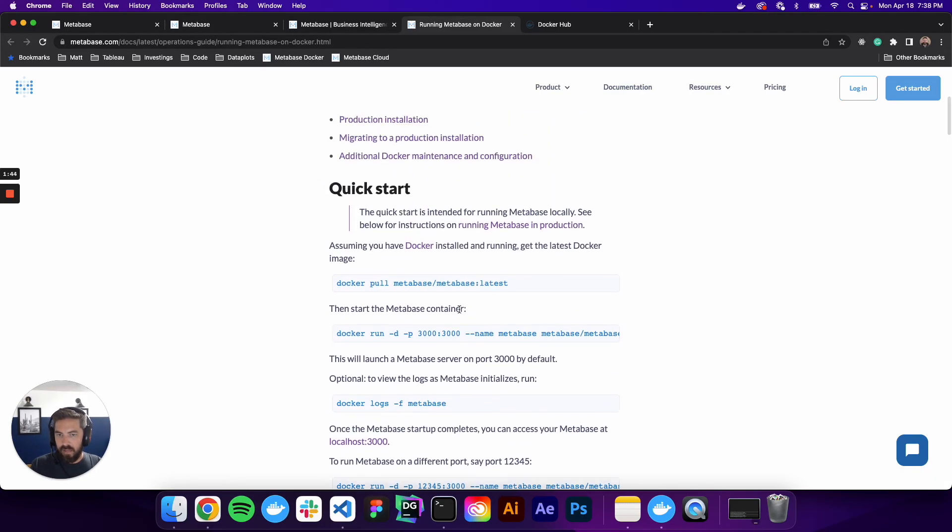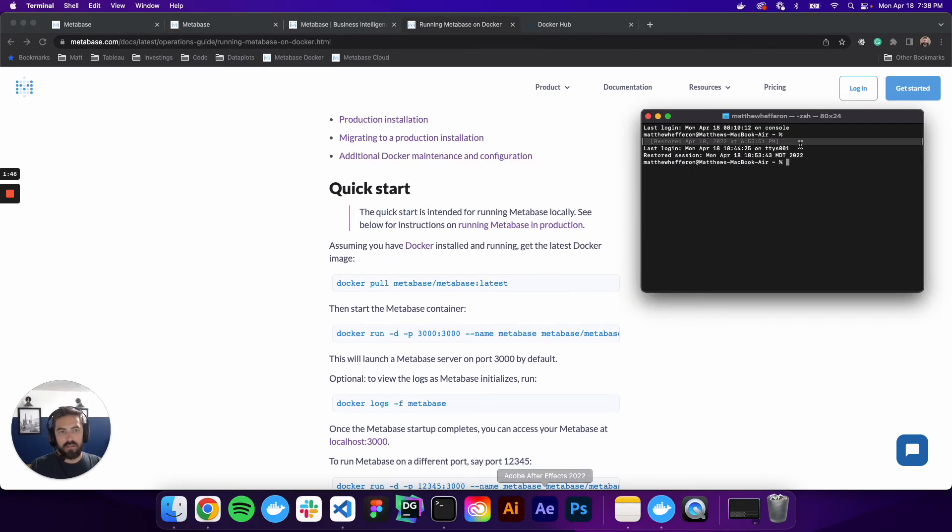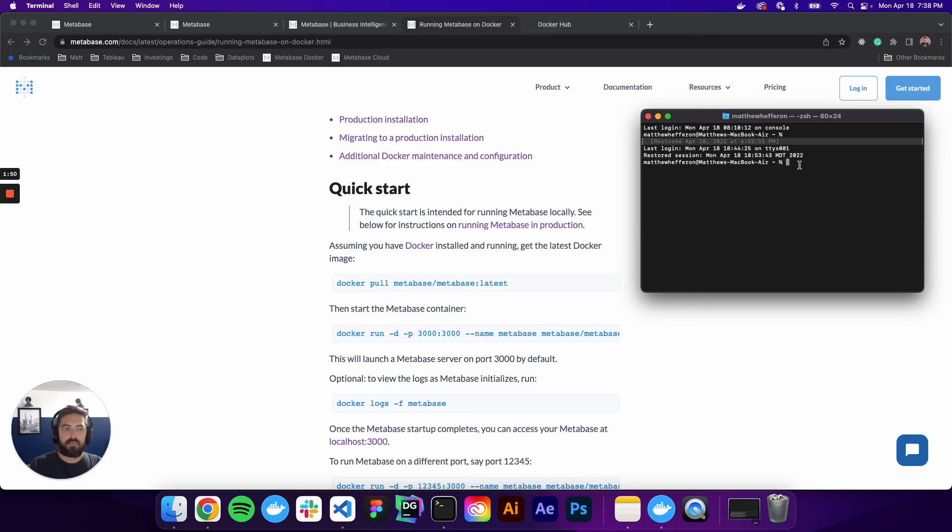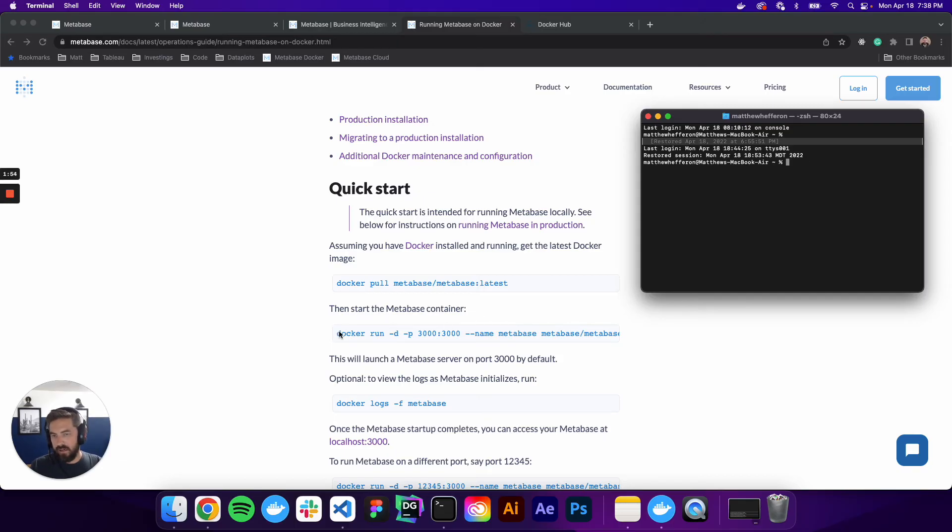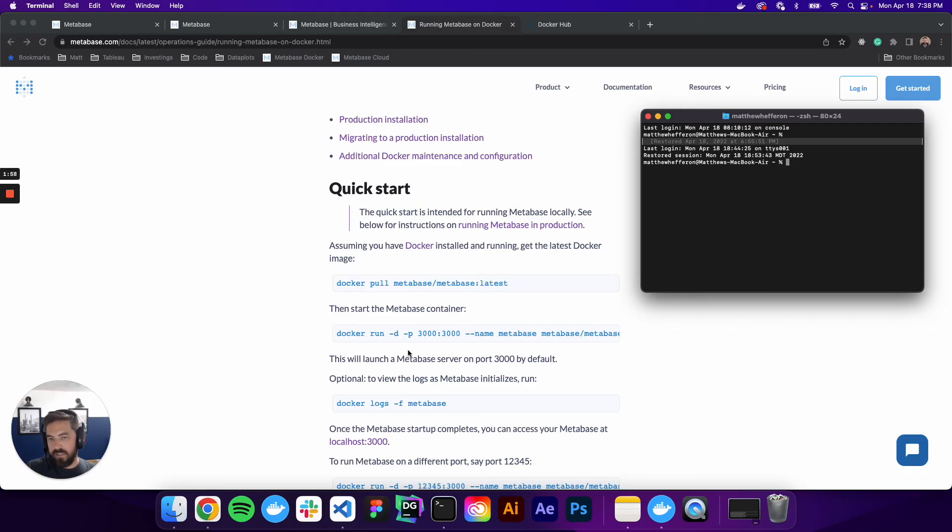But we're just going to get up and running really quickly. So if you open up your terminal, you can copy this Docker pull, paste that in there, run that, and then you just start the Metabase container by copying and pasting the second one in here, run that, and you can see that it runs on port 3000.